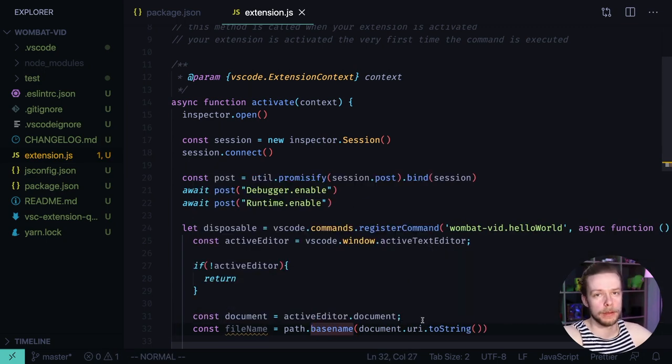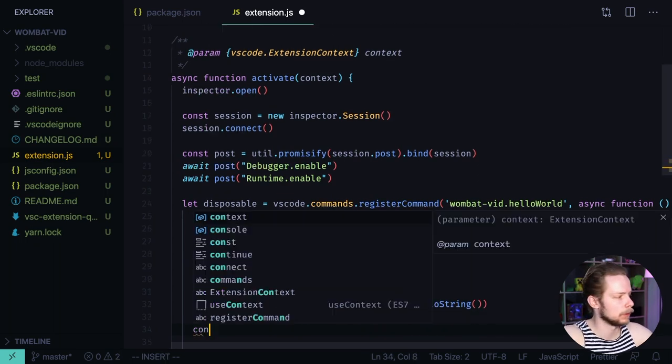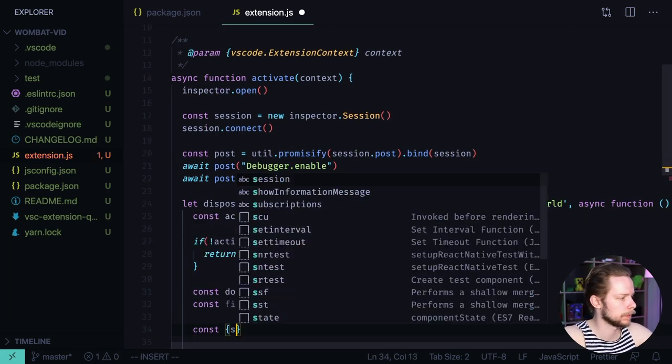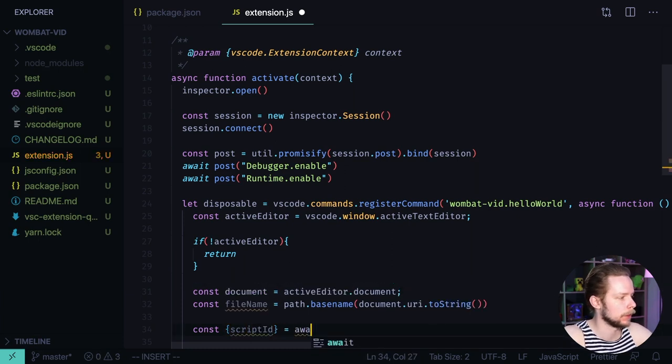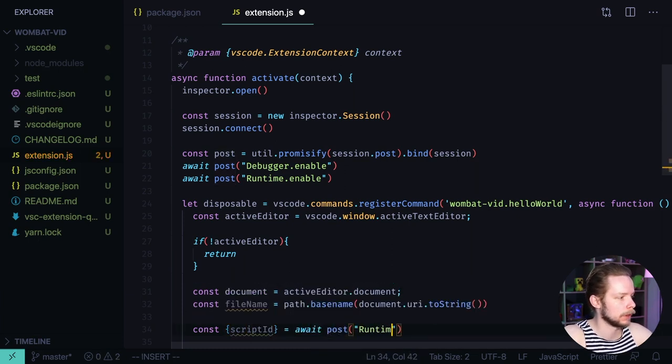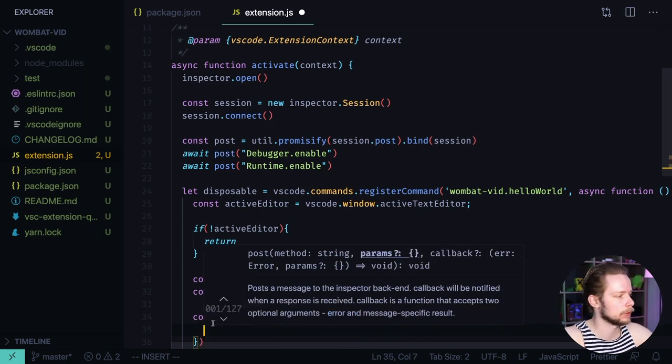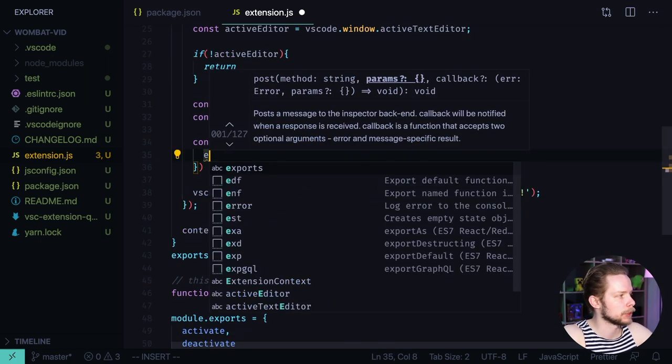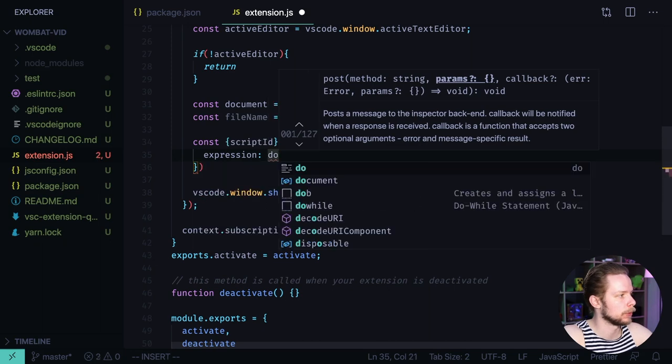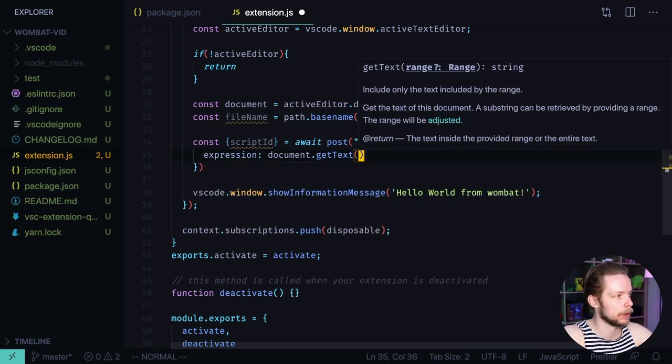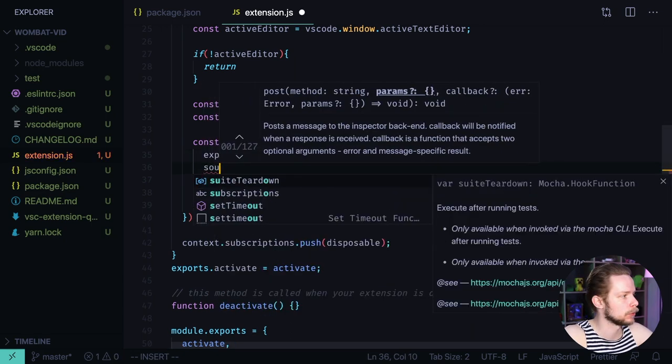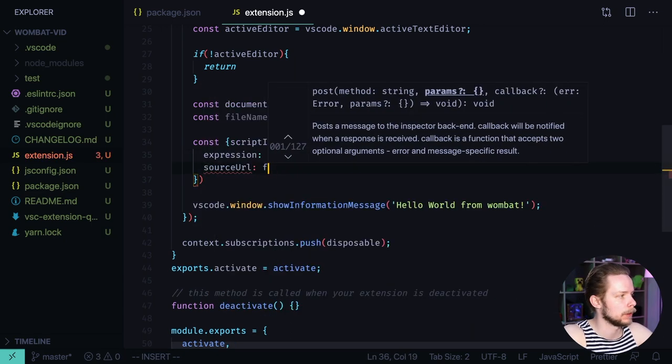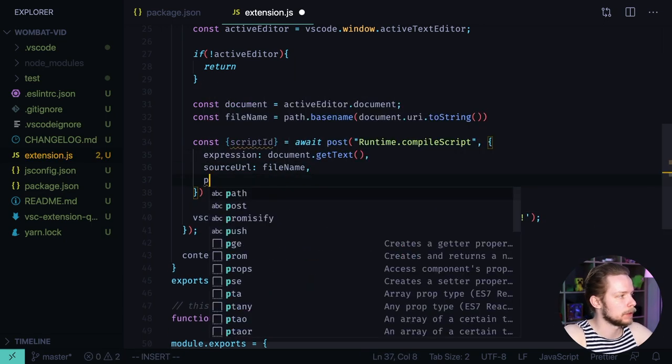Now we need to compile the script in this document. And we will need the script id. Const script id equals await post runtime compile script. We need to pass the options object. The expression will be document get text. So we compile the script from the contents of the currently opened file. Source URL is file name. And persist script is true.